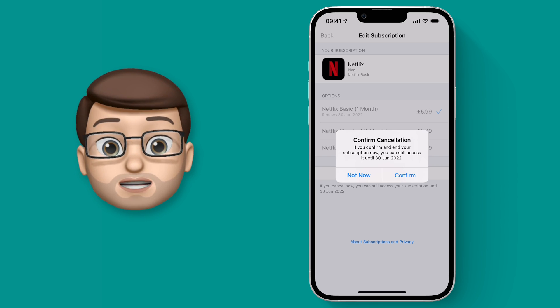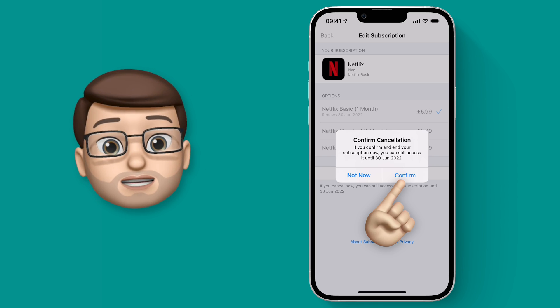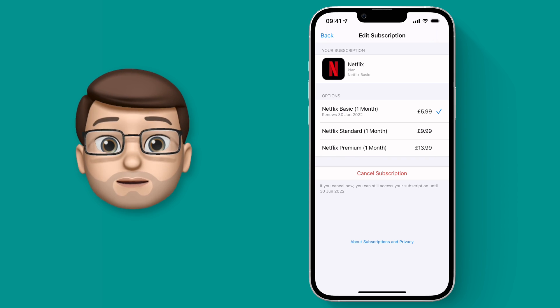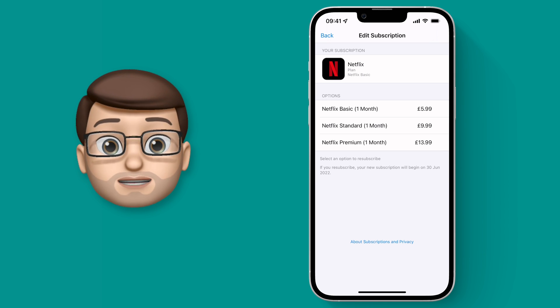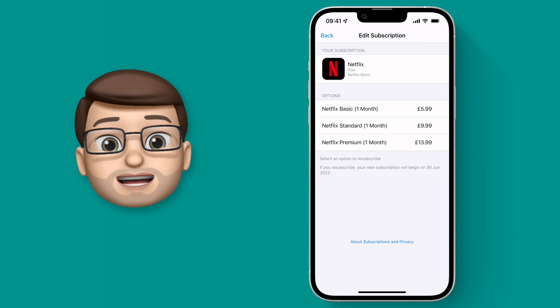And the great thing is you can carry on using that app until the subscription date was originally due. That means you can use it for the rest of the month or the rest of the year if you've paid annually.